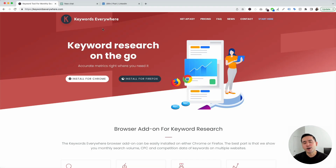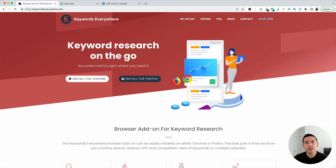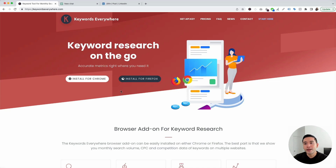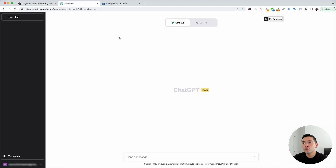To get access to the very helpful LinkedIn prompts, you need Keywords Everywhere. Go to KeywordsEverywhere.com. This is a browser add-on that you can install for Chrome and for Firefox, so make sure you have this installed. The next step is for you to log in to your OpenAI account.